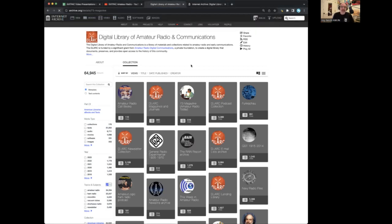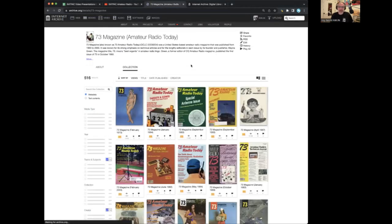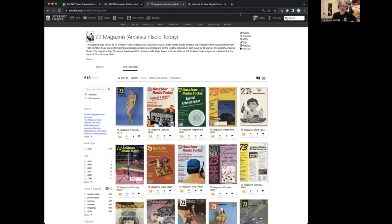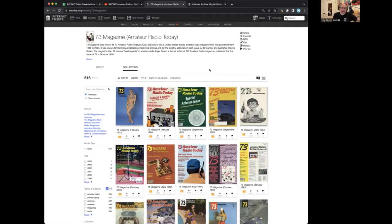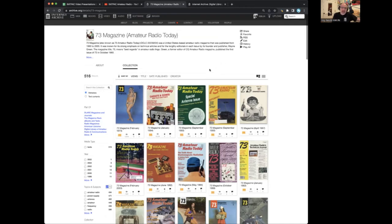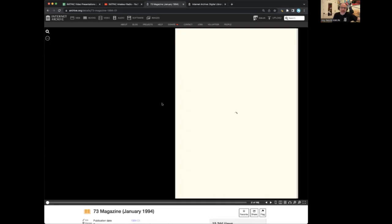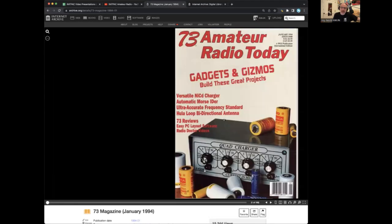I'll just look at some of the sub-collections. We have a complete library of 73 Magazine. Every issue is here. I will just pick a random issue and show you how it works. Here is the January 1994 issue.